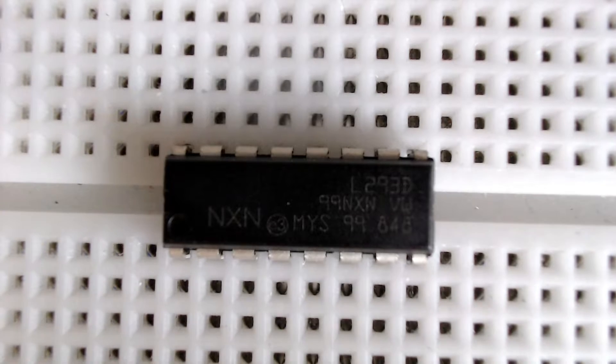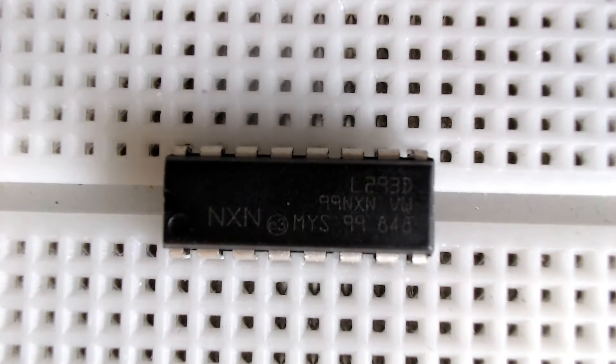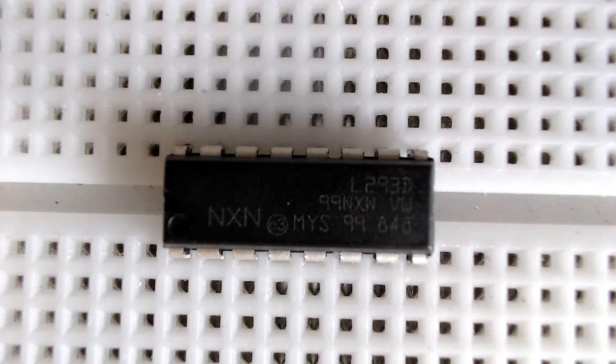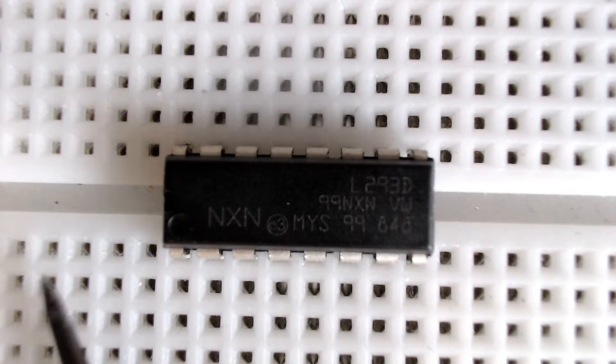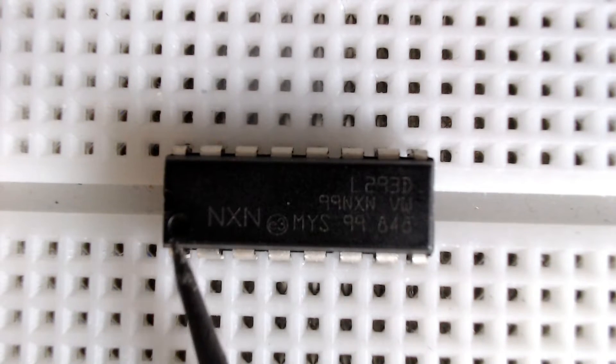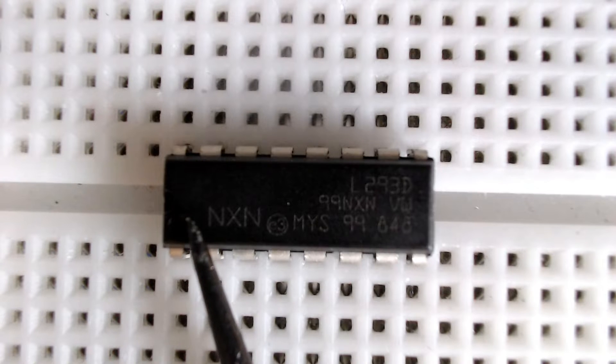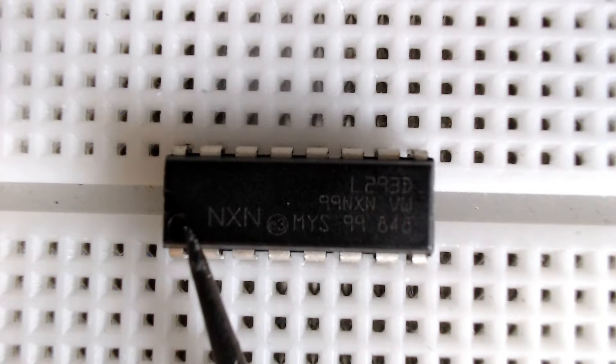This chip also has internal ESD protection and thermal shutdown because it can get very hot. A real quick note here, if you're trying to locate pin number 1 on your chip, just find the dimple here. The dimple is always located at pin number 1.